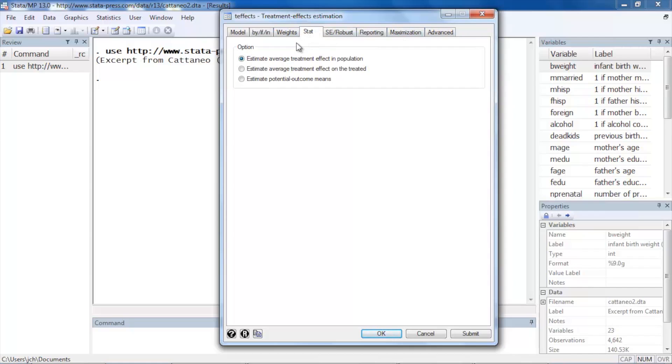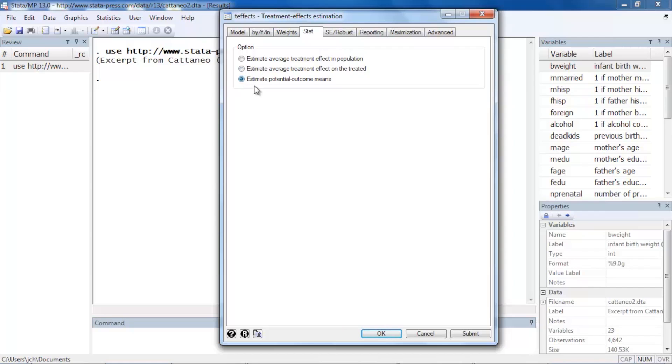The stat tab is unique to the treatment effects estimators. It allows us to select whether we'd like to estimate potential outcome means, or estimate average treatment effects in the population, or we could also estimate the average treatment effect among the treated only. So let's begin by estimating potential outcome means.